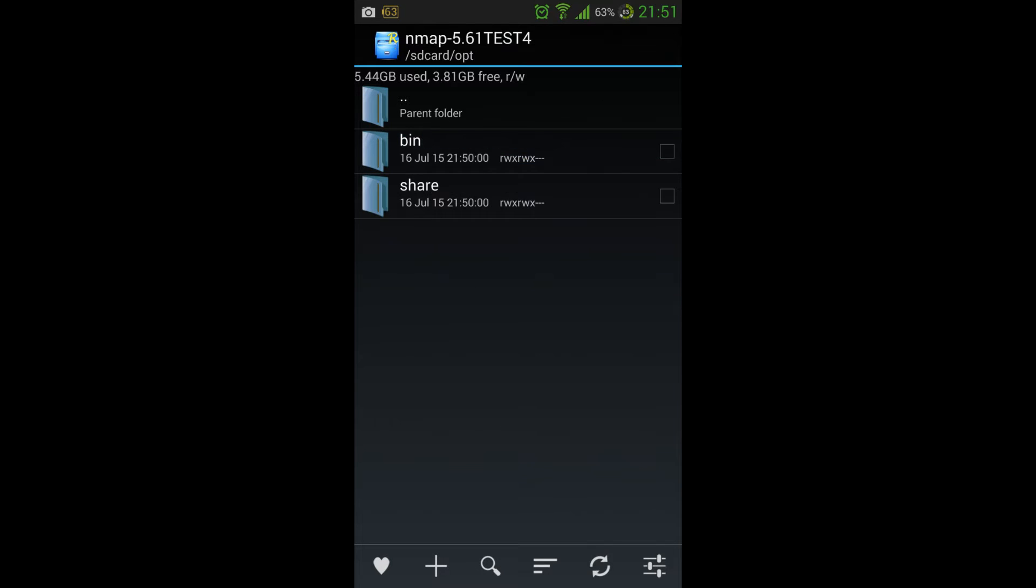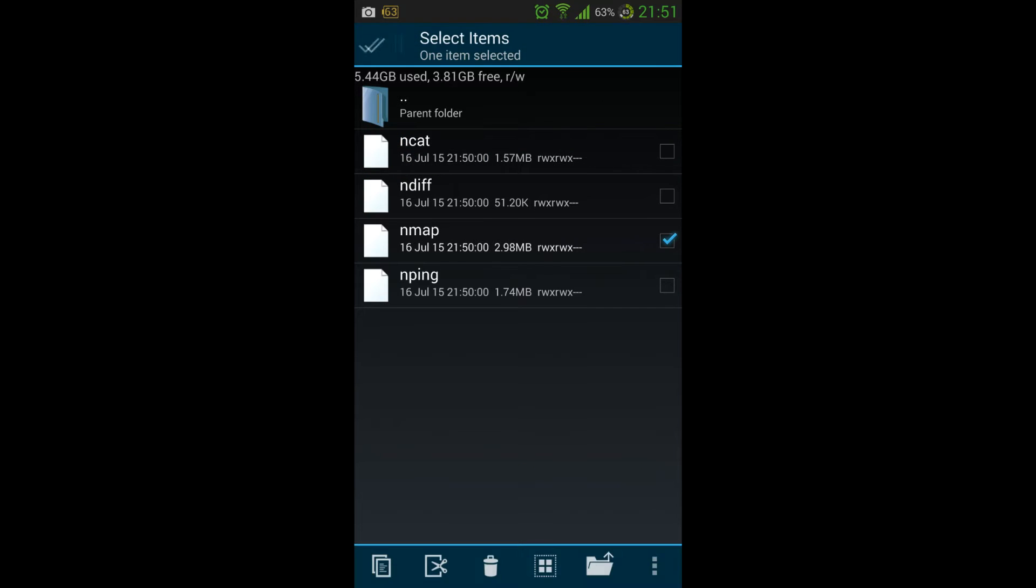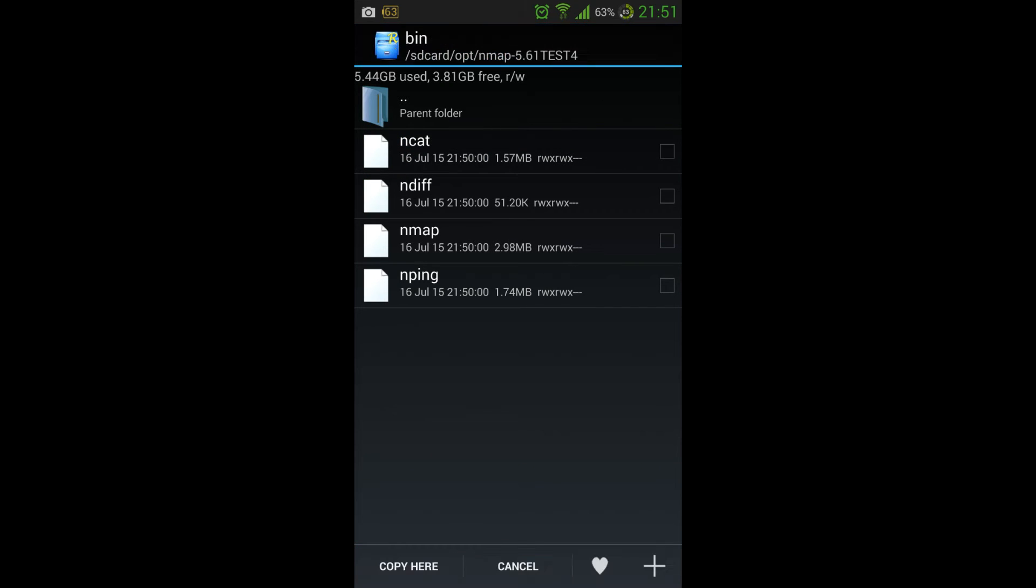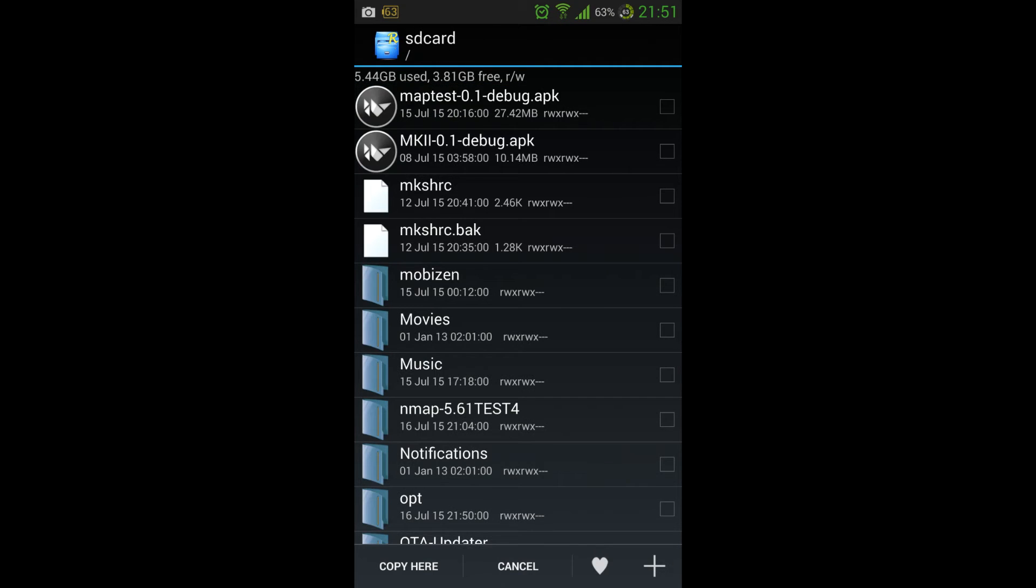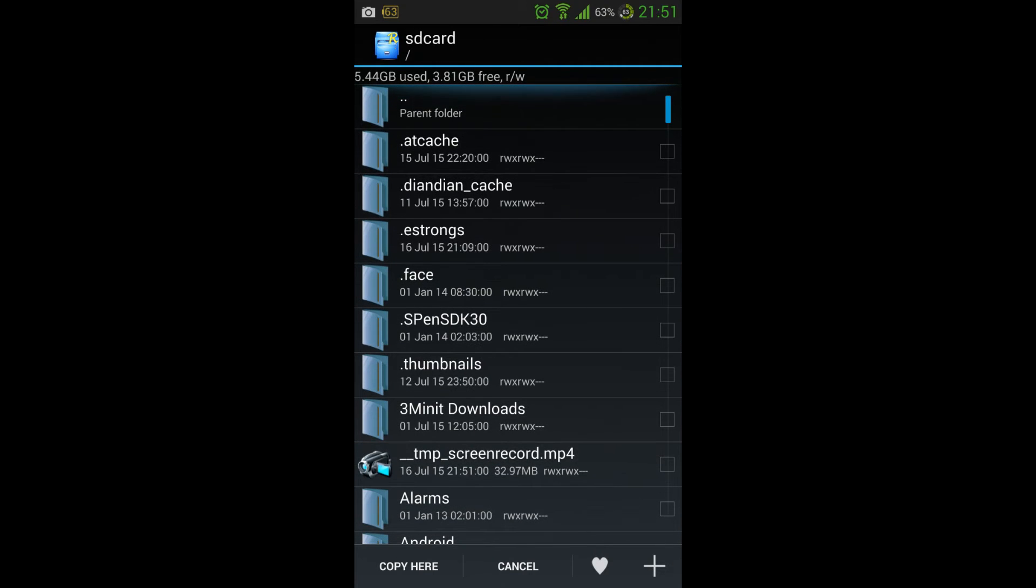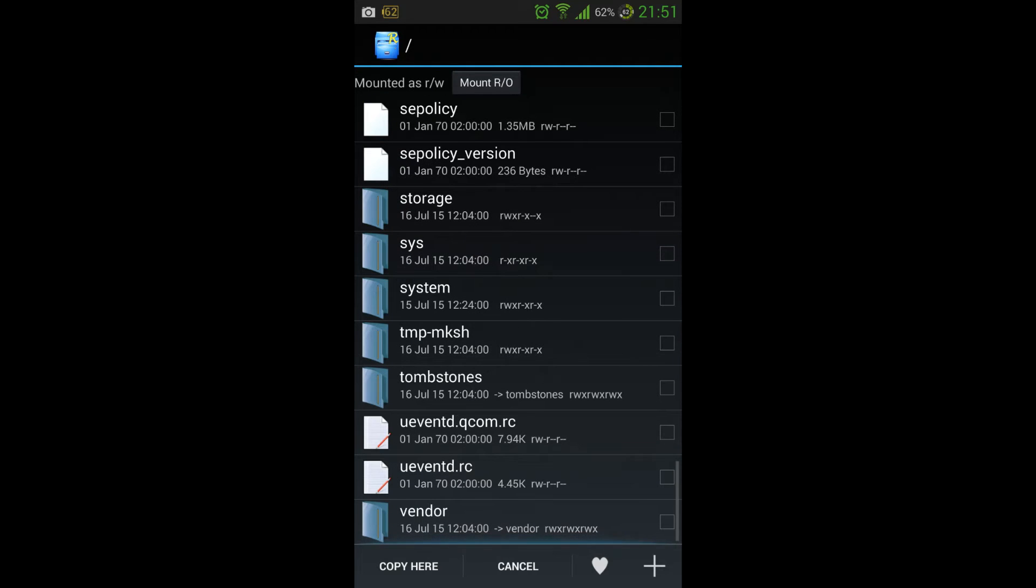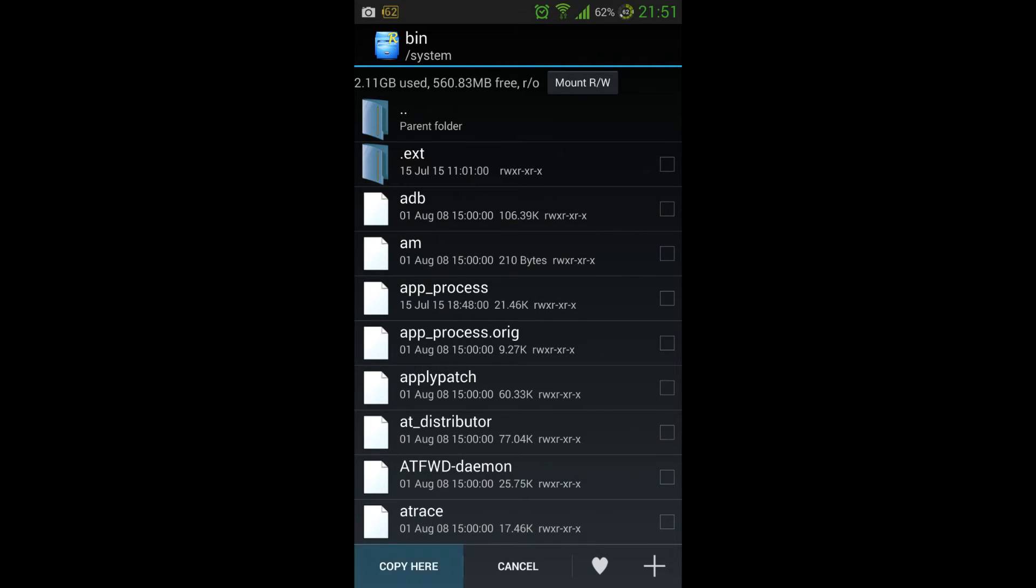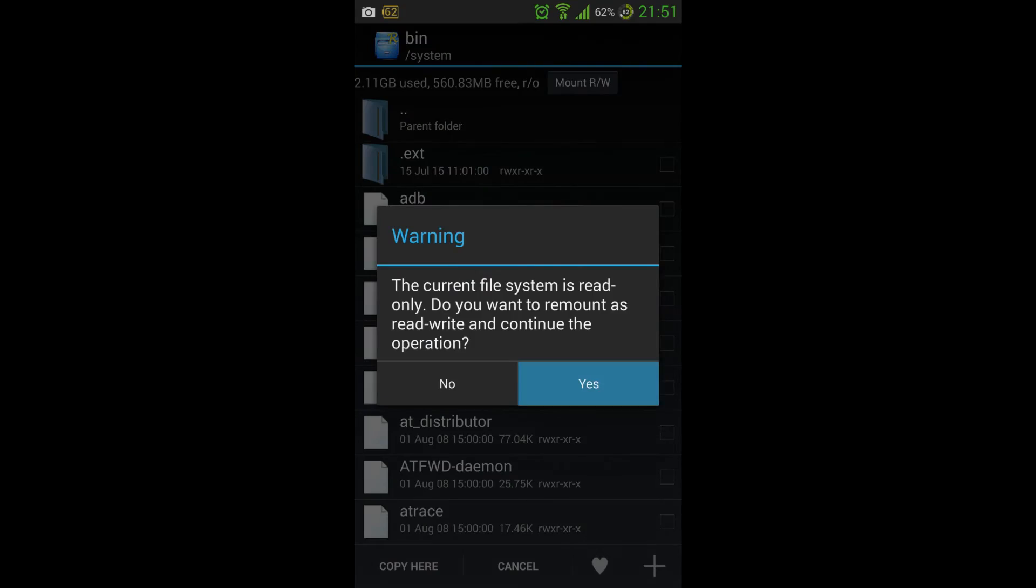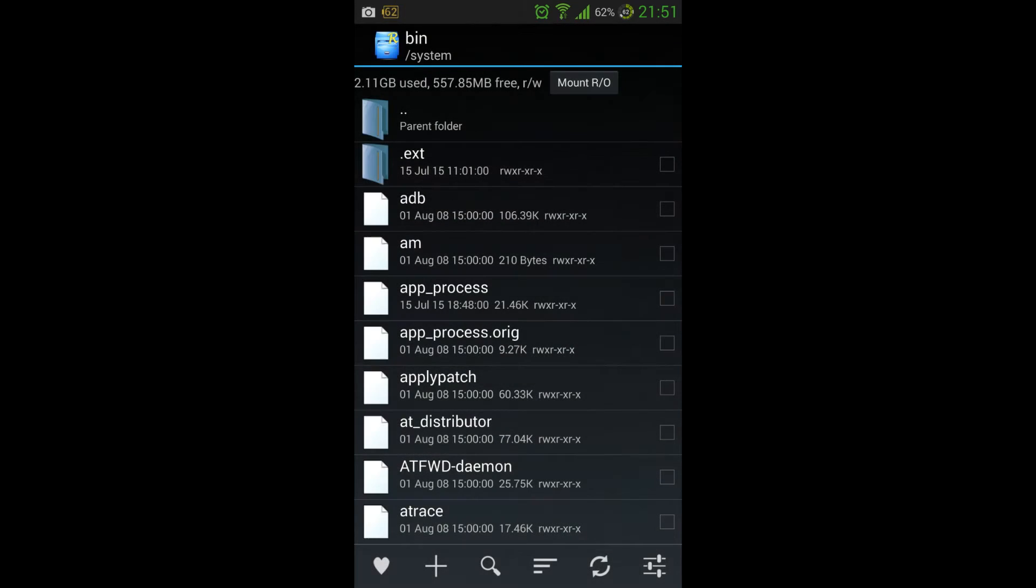What we need to do is go in here, go into the bin folder, take our Nmap binary, copy it. We need to locate our bin folder on our system, which is in system/bin. We need to paste it here, and that's done.